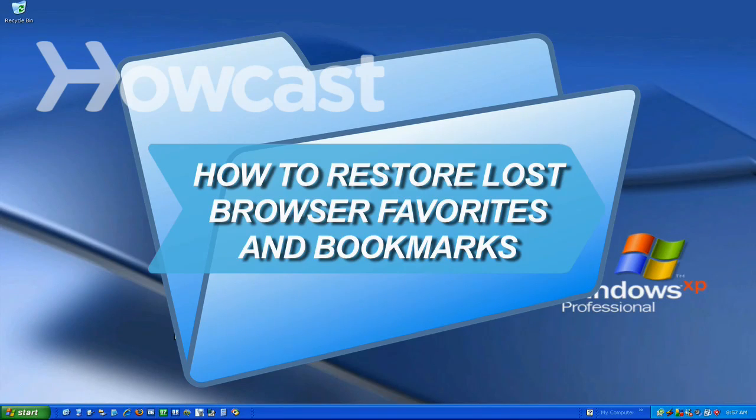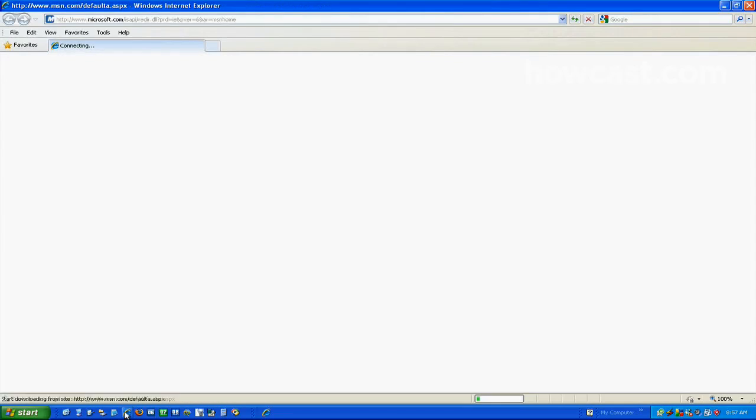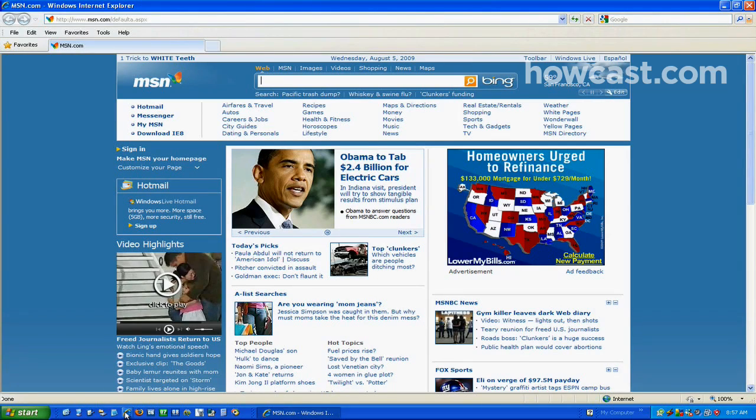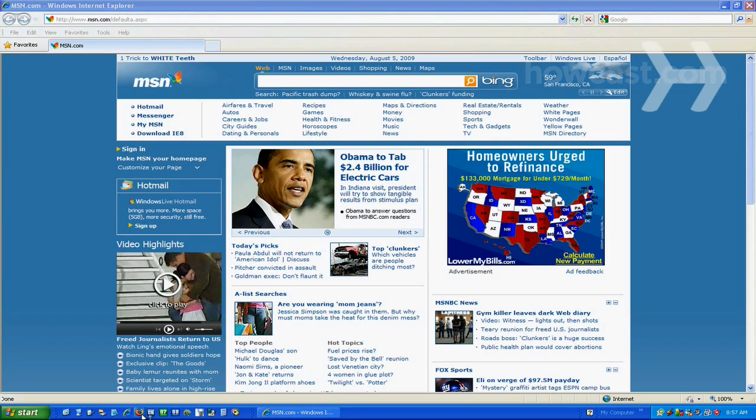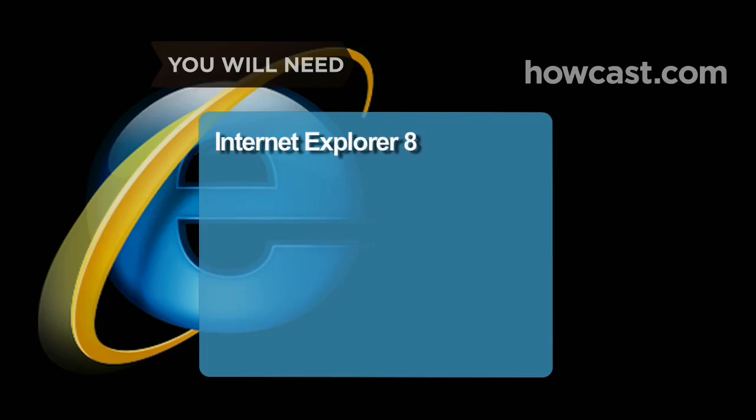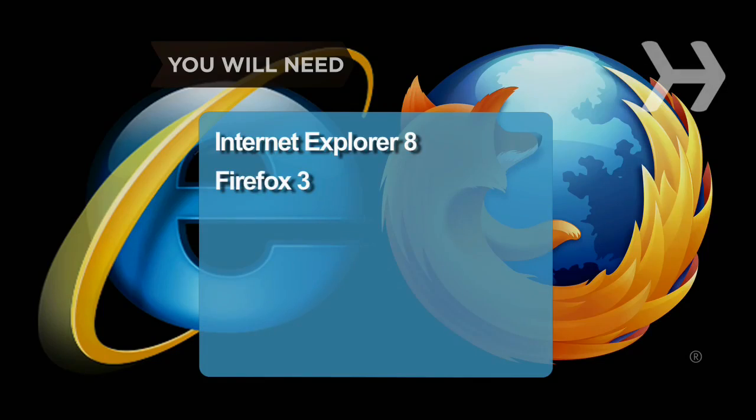How to Restore Lost Browser Favorites and Bookmarks. It's easy to restore lost browser bookmarks from a backup copy. Here are step-by-step instructions for Internet Explorer and Firefox. You will need Internet Explorer 8 or Firefox 3.